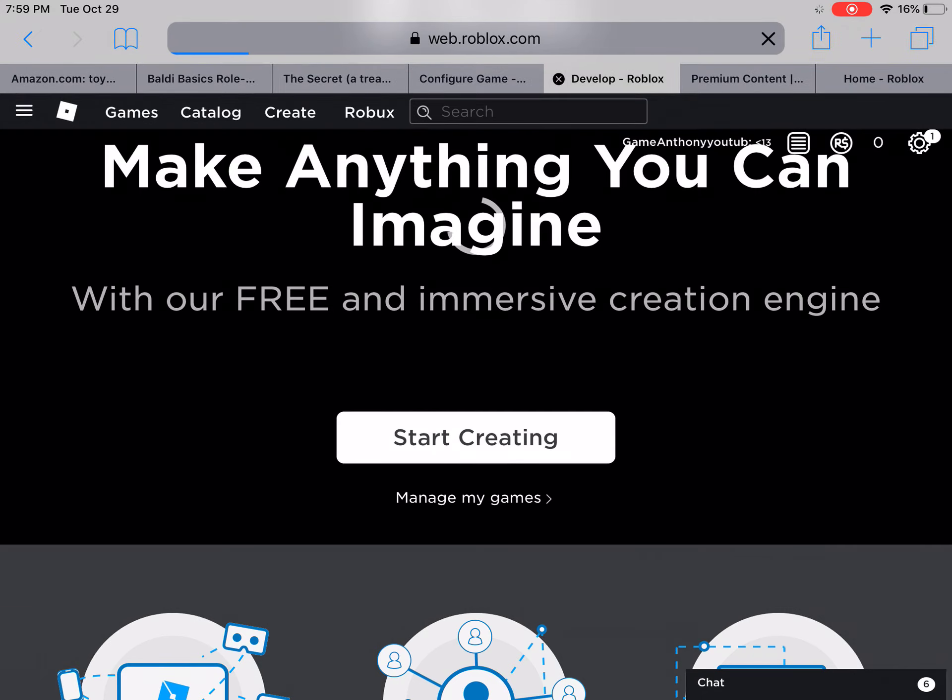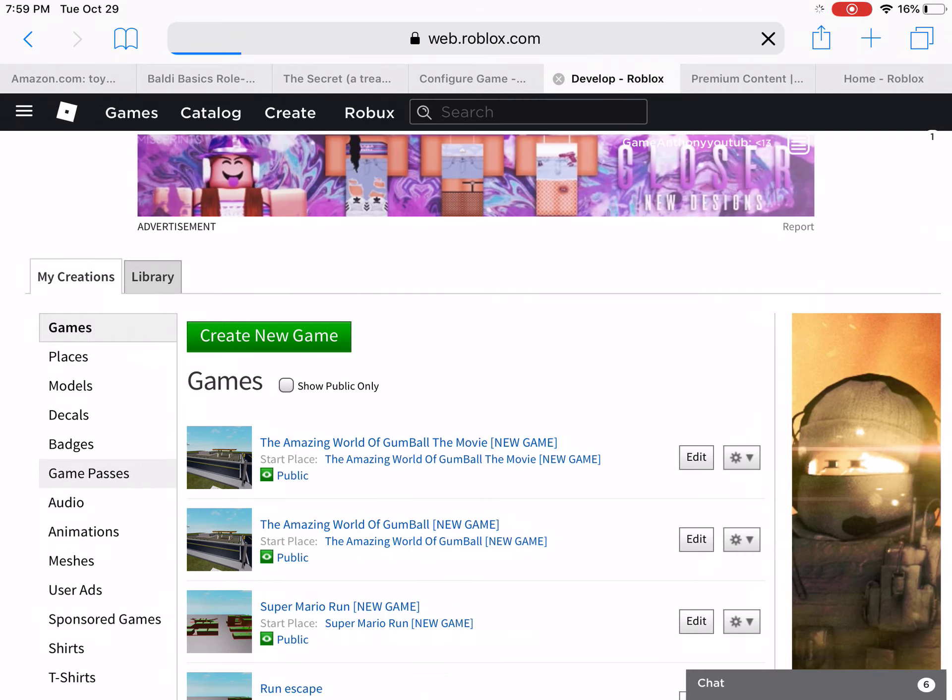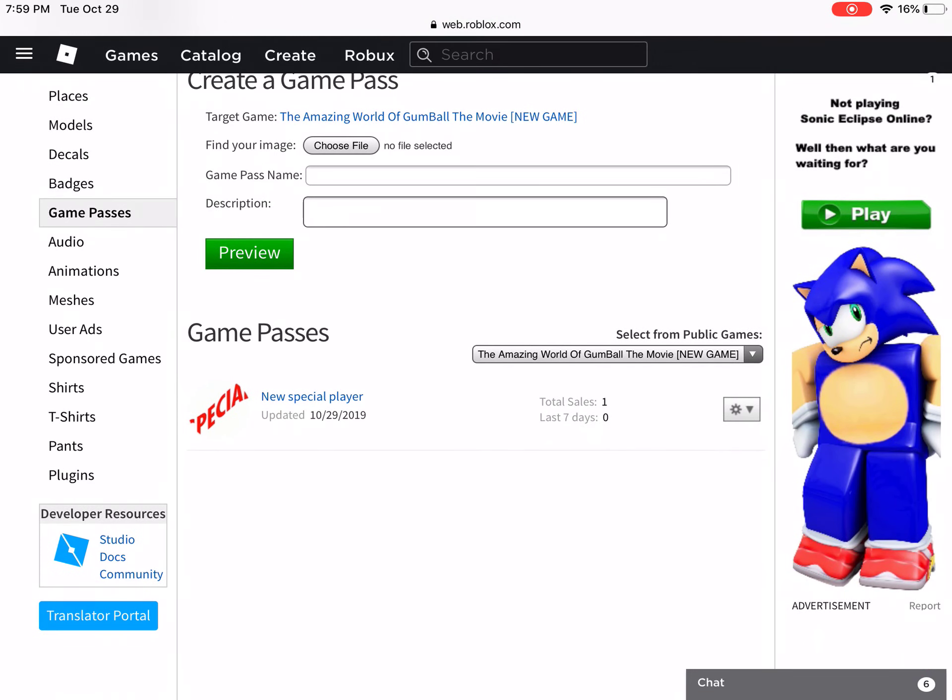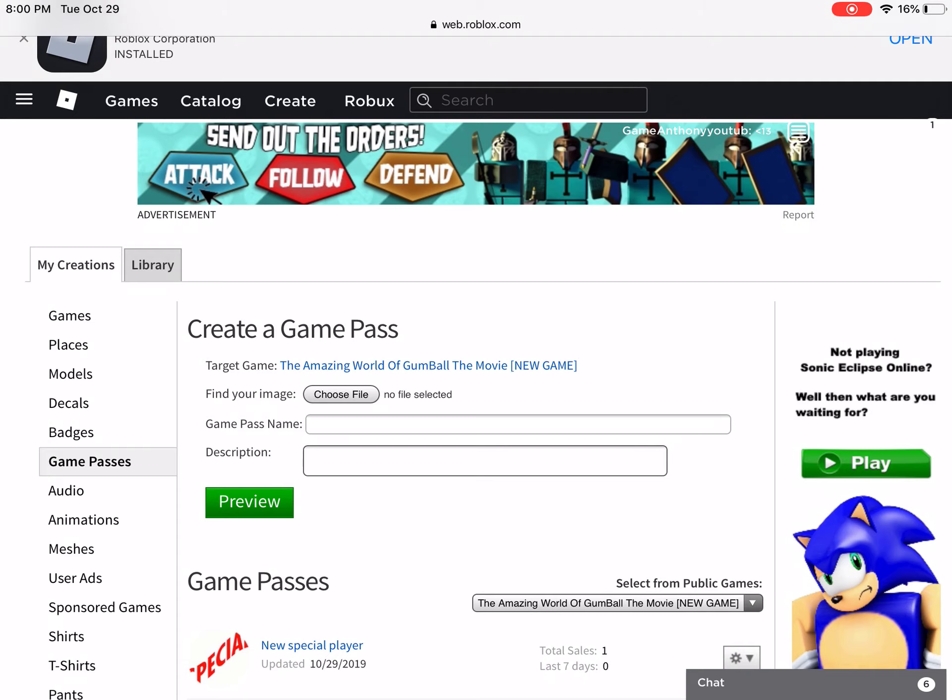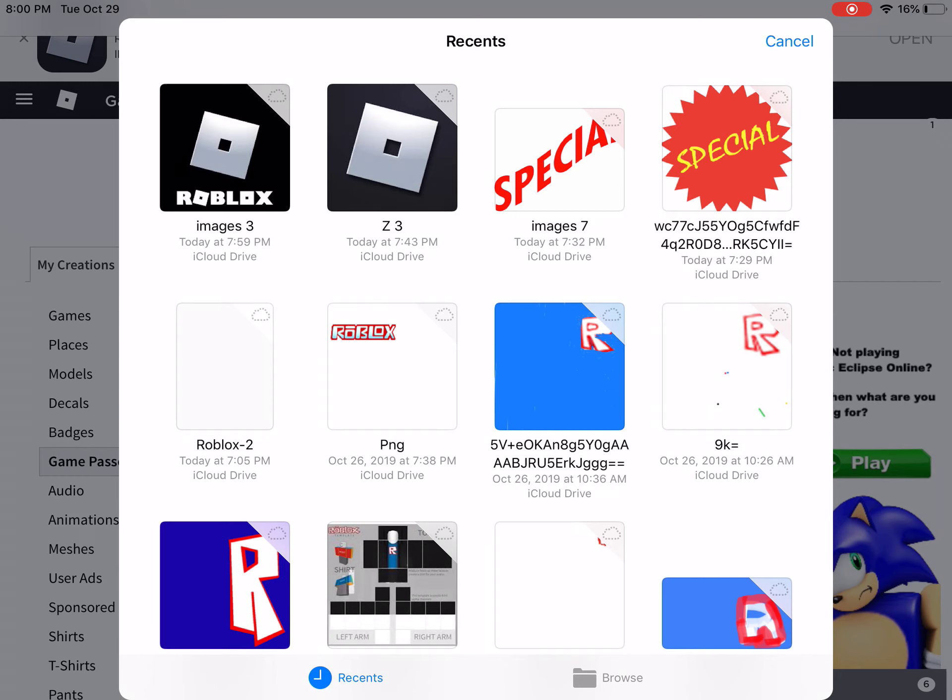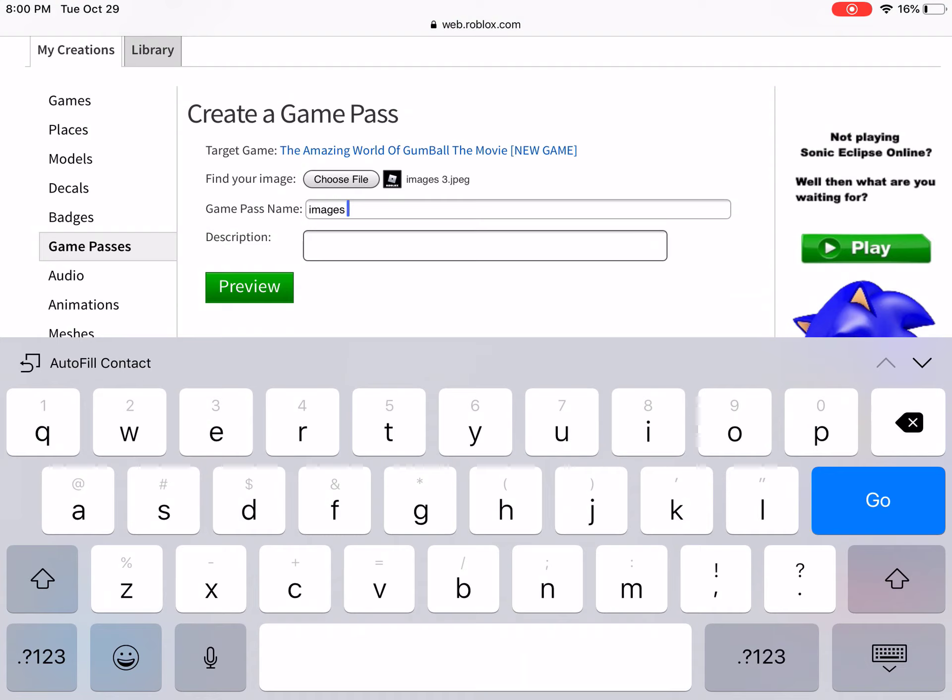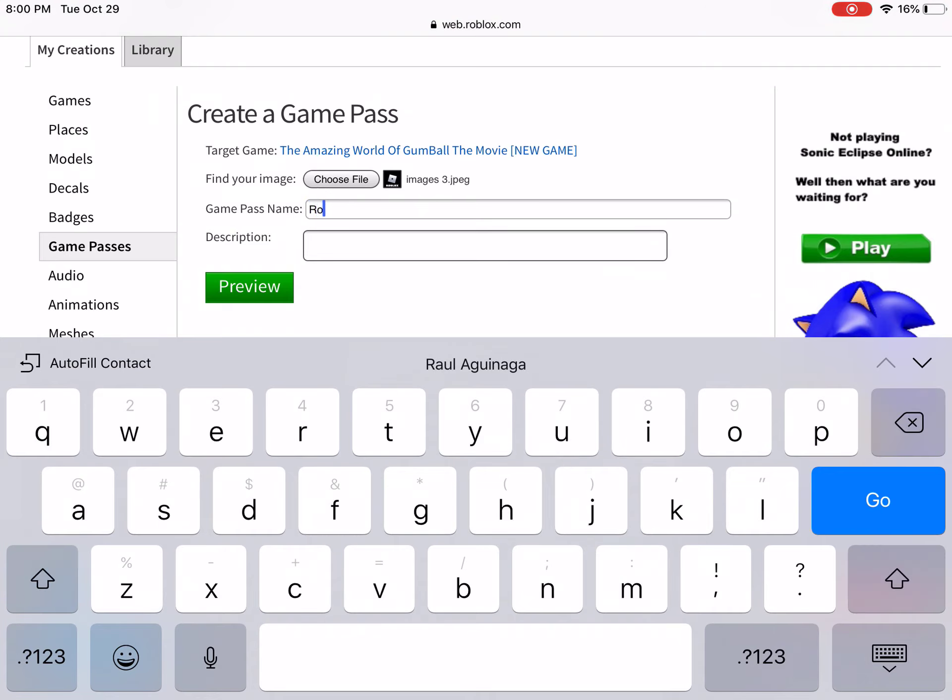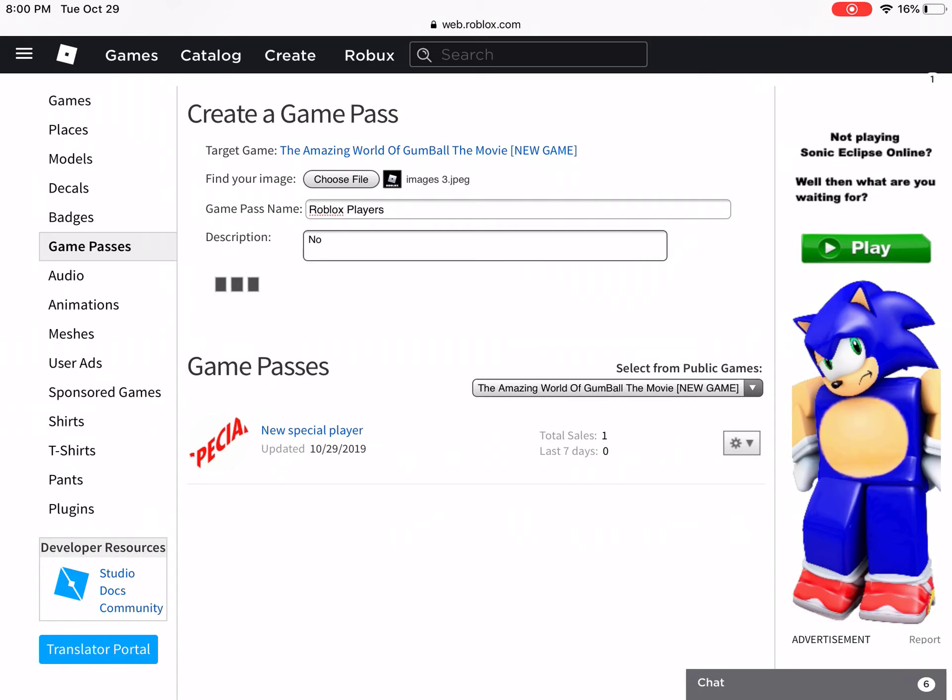You're going back to Game Passes and put any games you want to. Now you have to go to Choose Files, then go to Browser and go to the one that you wanted. Now I'm going to press Roblox Players and then I'm going to put descriptions and do no, and then press Preview.